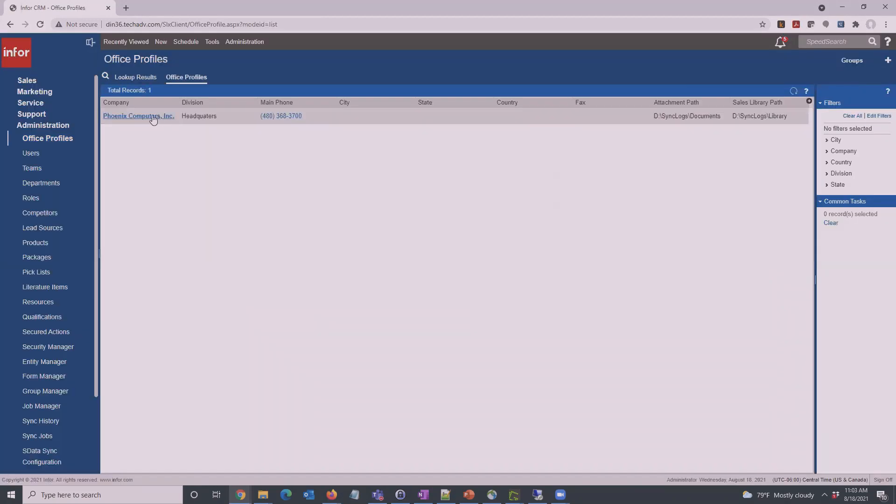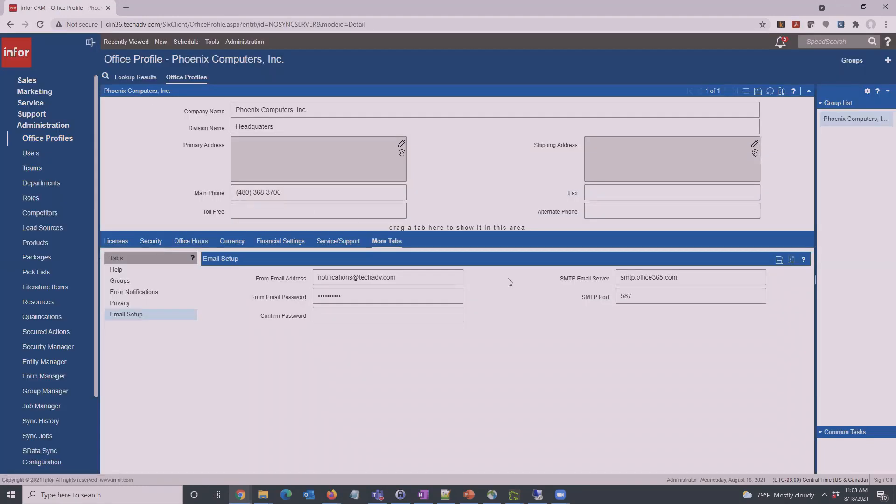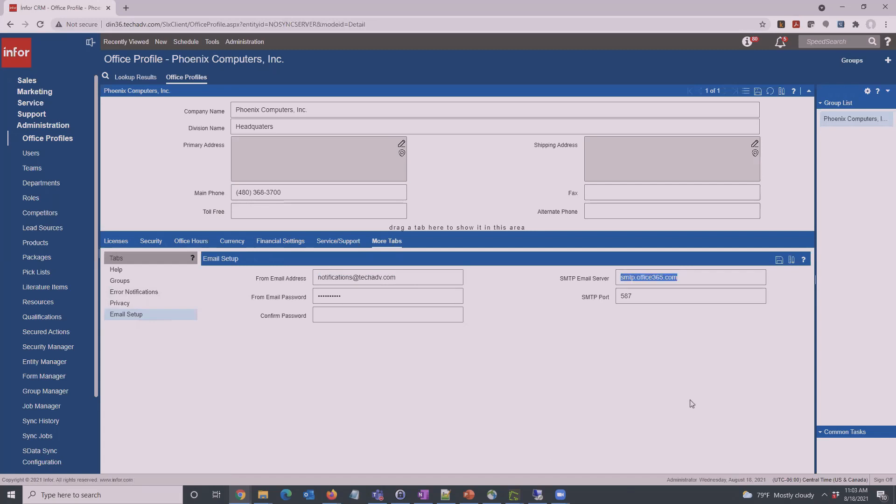Open up the office profile for your company. Generally at this point there's just one. In the More tabs here, in the Email Setup, add the email address and account information for the account that will be sending the email notifications from InfoCRM. We've got our notifications at TechADV here. The information for ours is an Office 365 account, so just whatever your SMTP information is for your email address.